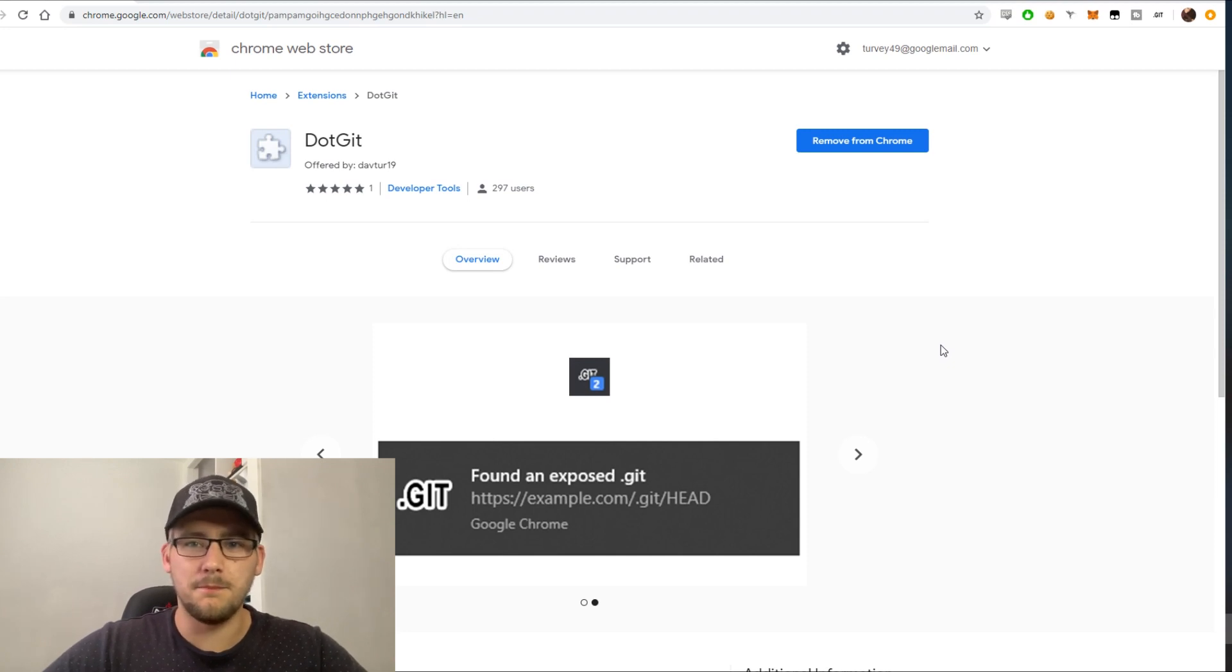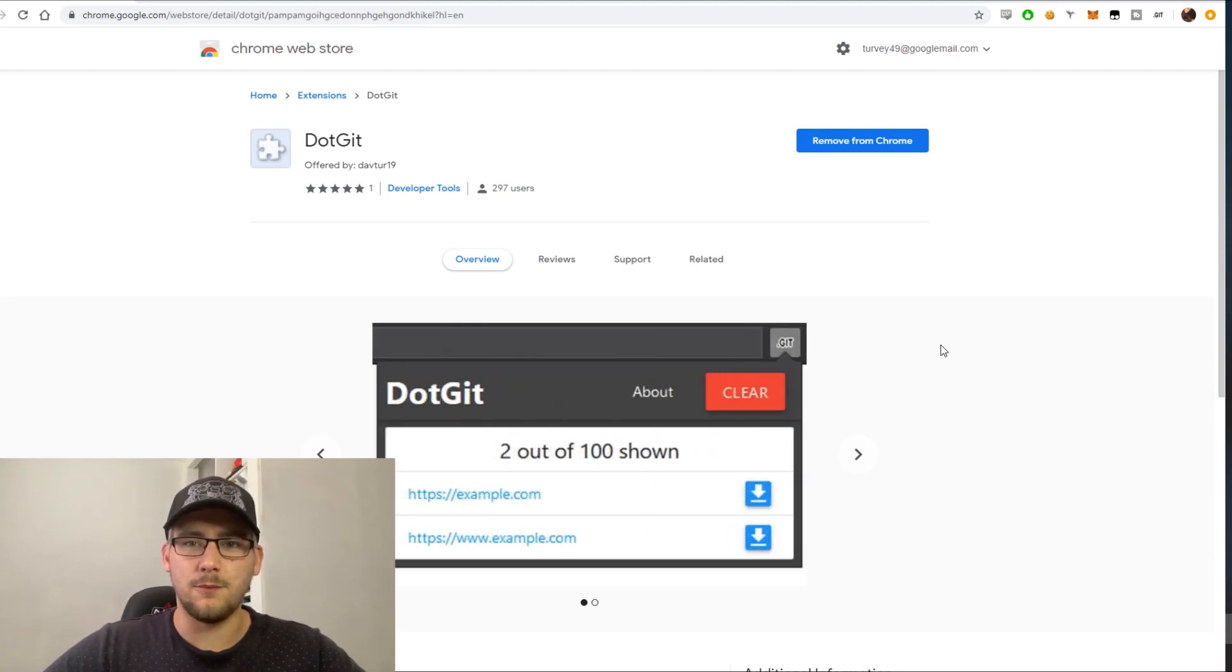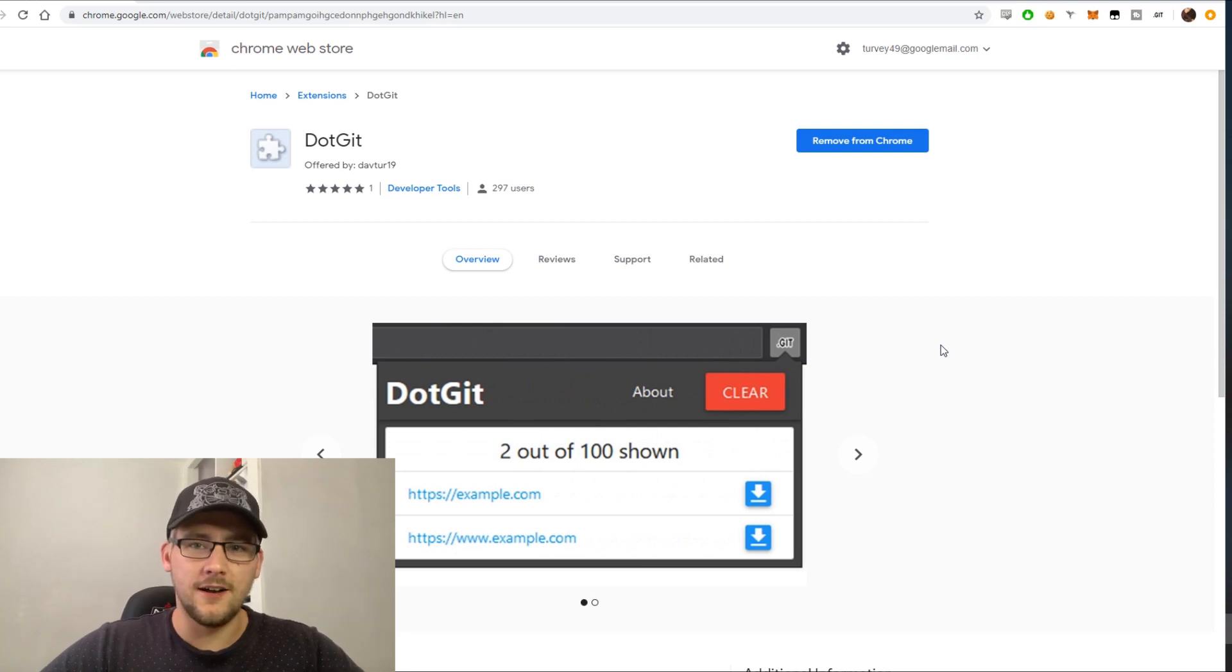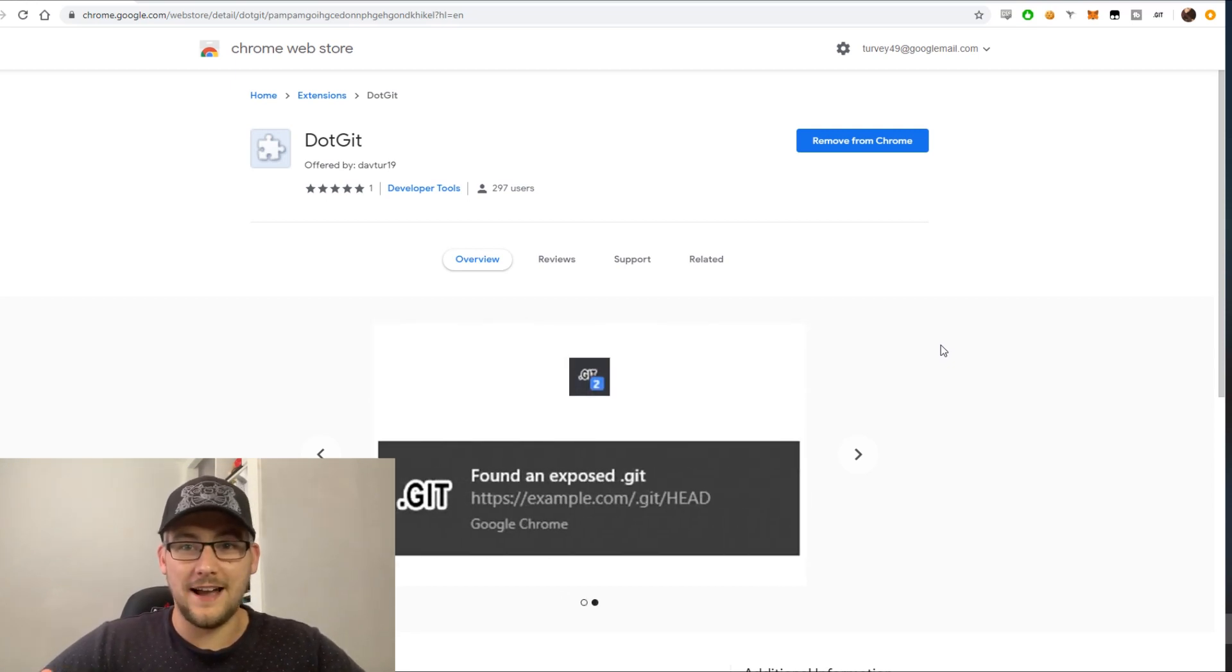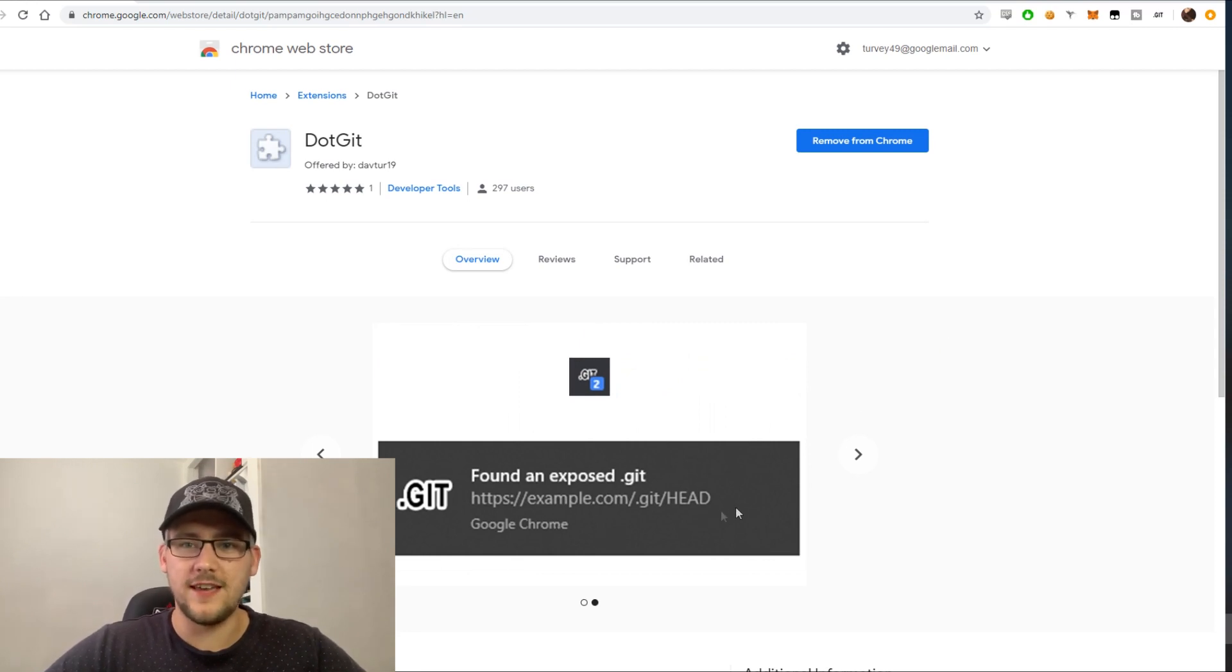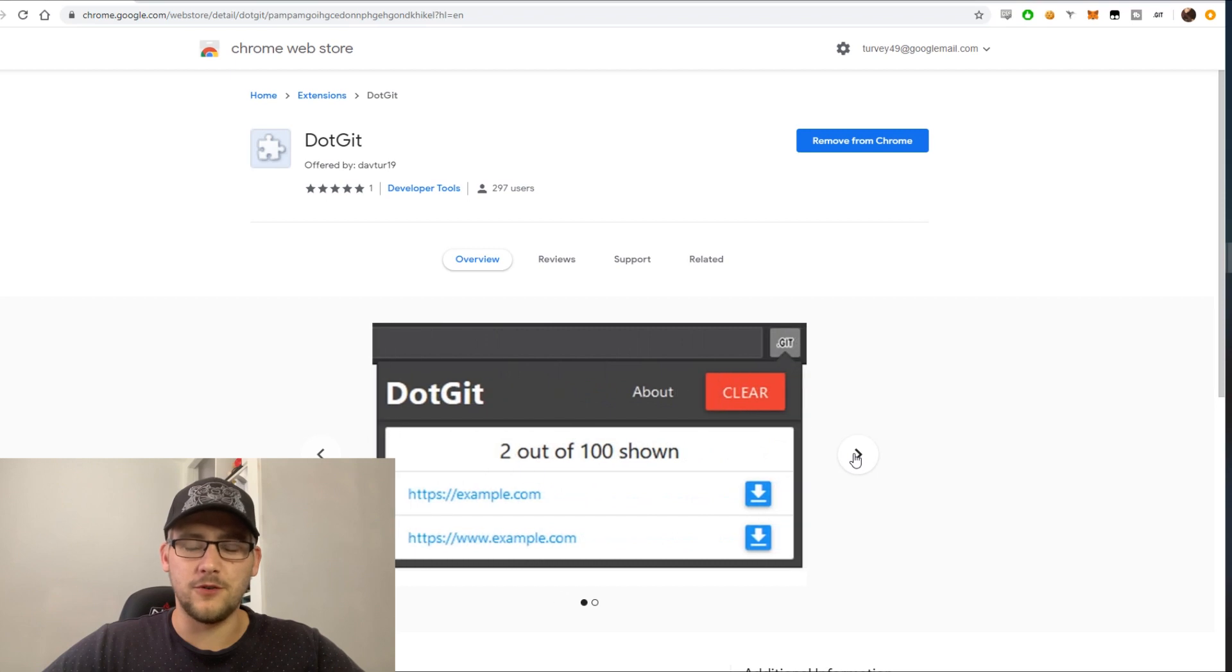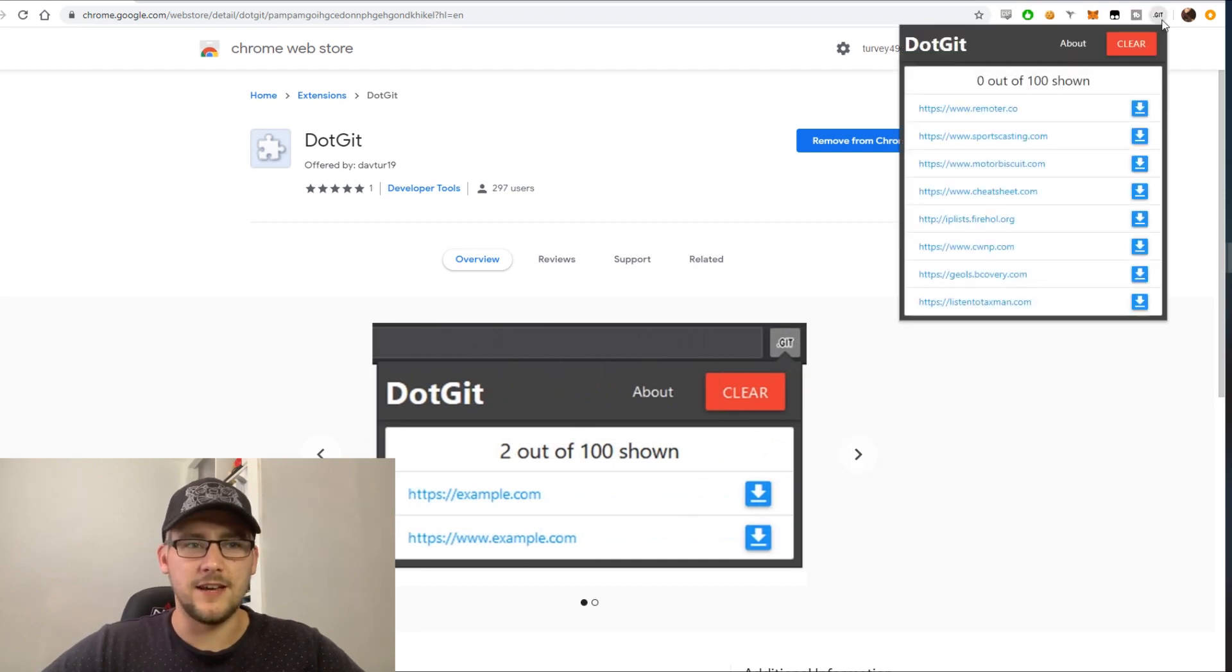What DotGit does is it looks for every website that you browse in your daily activities and sees if there's a .git folder exposed to the internet. Of course, if it is exposed to the internet, then you could potentially download that repository and see the sensitive data within it.